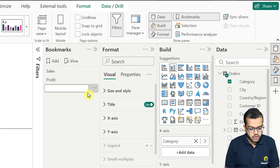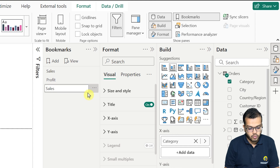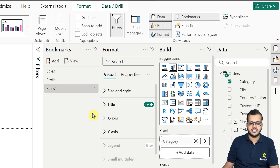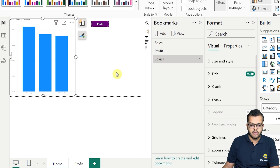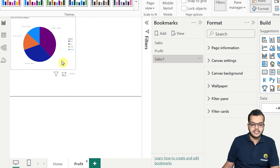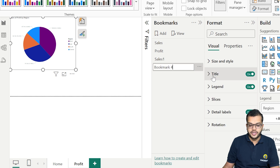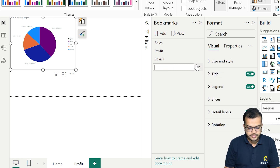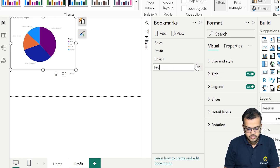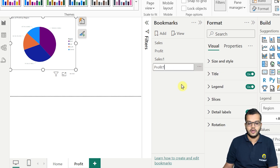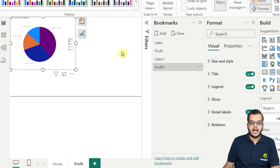Let me name this bookmark 'Sales One.' Now I'll come to the other page, select that visual, and add another bookmark. I'll rename this bookmark to 'Profit One.' So I have created two bookmarks.